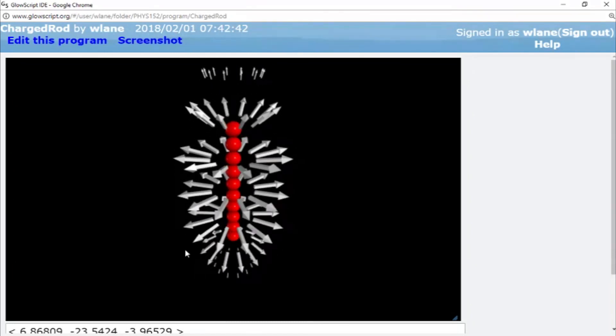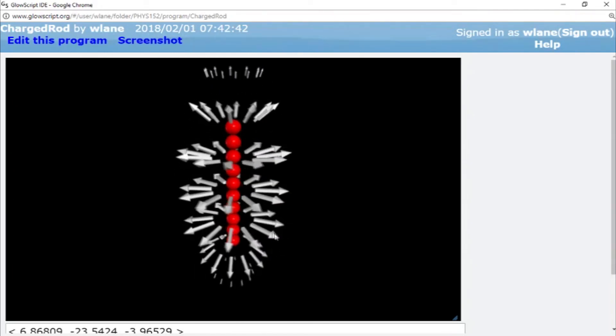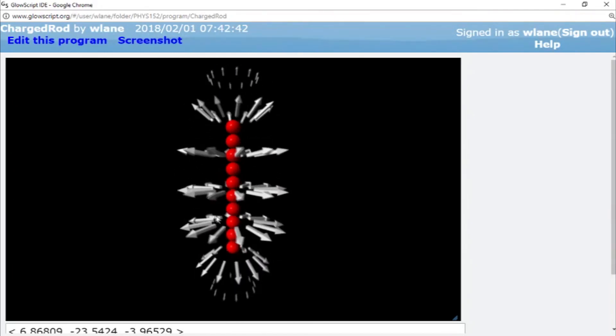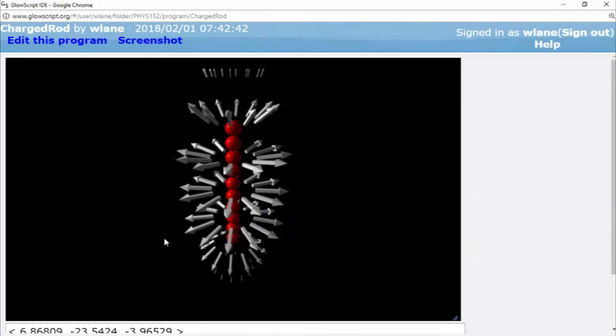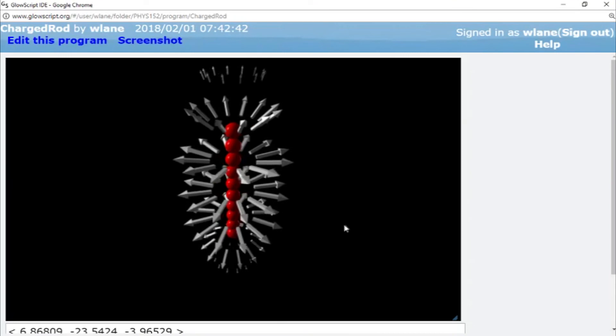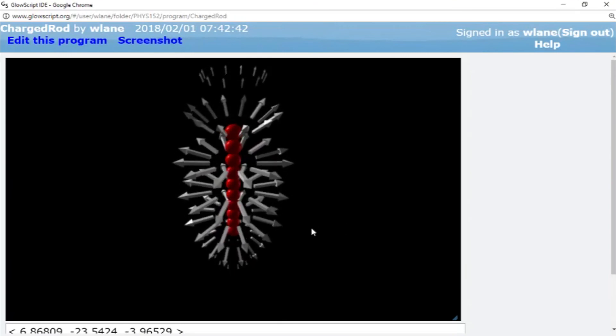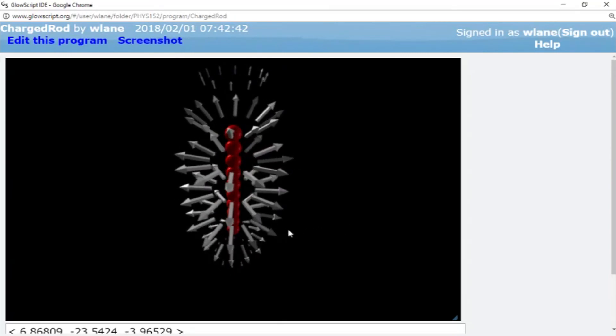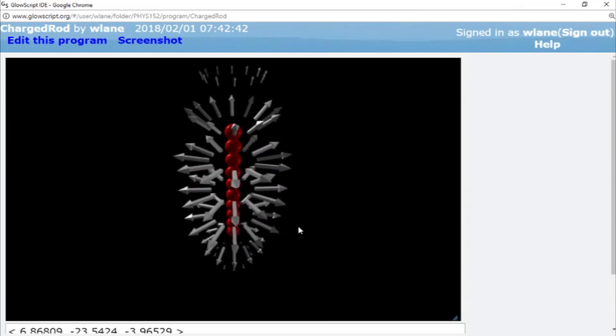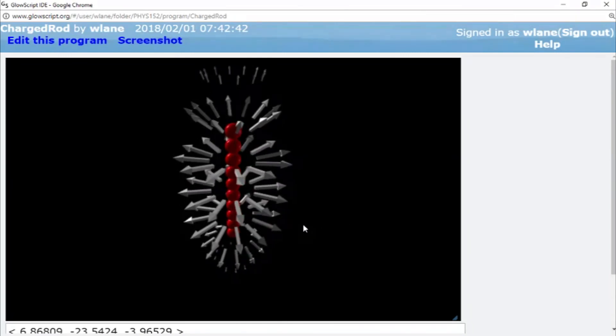Another thing you can do is you can set the R value bigger so that you make the observation points farther out. But I'll leave that for you to do. I'm sure you are more than capable of doing that after seeing this example.